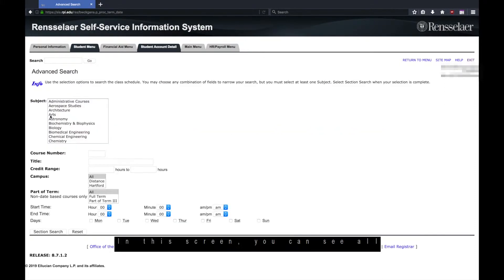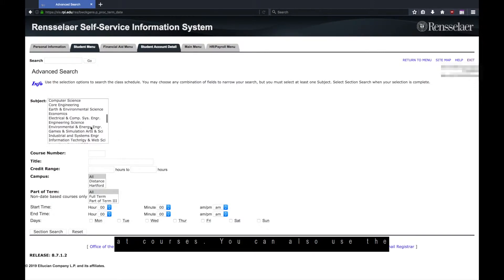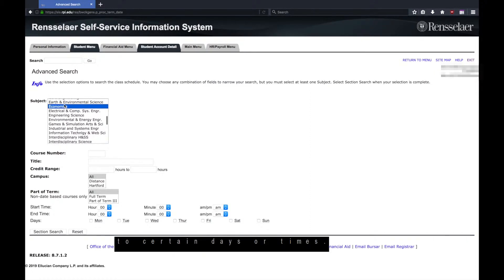In this screen, you can see all of the subject codes. You can select one or more codes to look at courses. You can also use the options at the bottom of the screen to restrict your search to certain days or times.